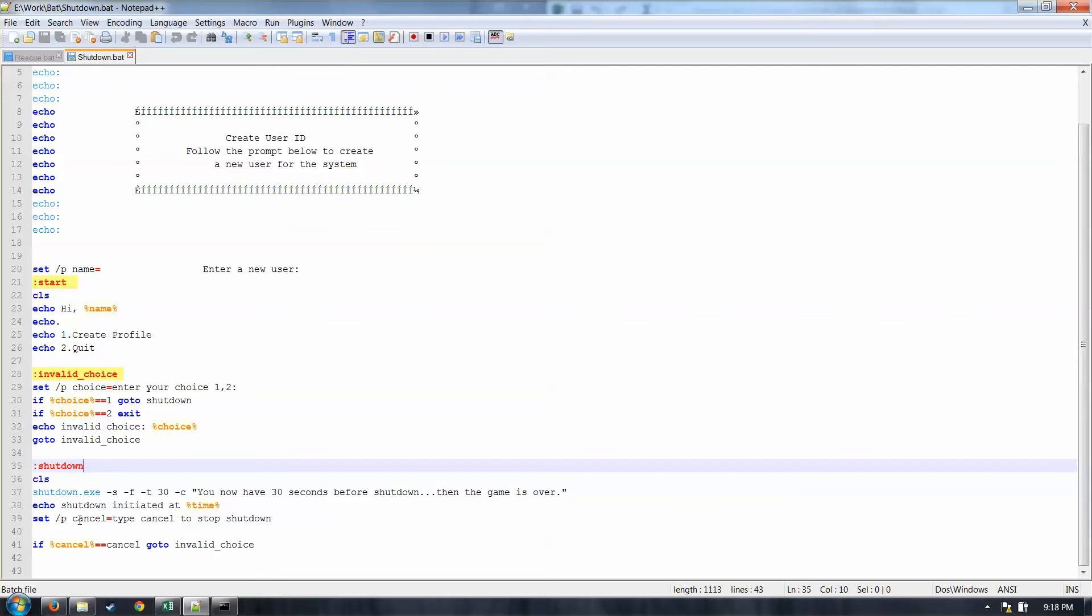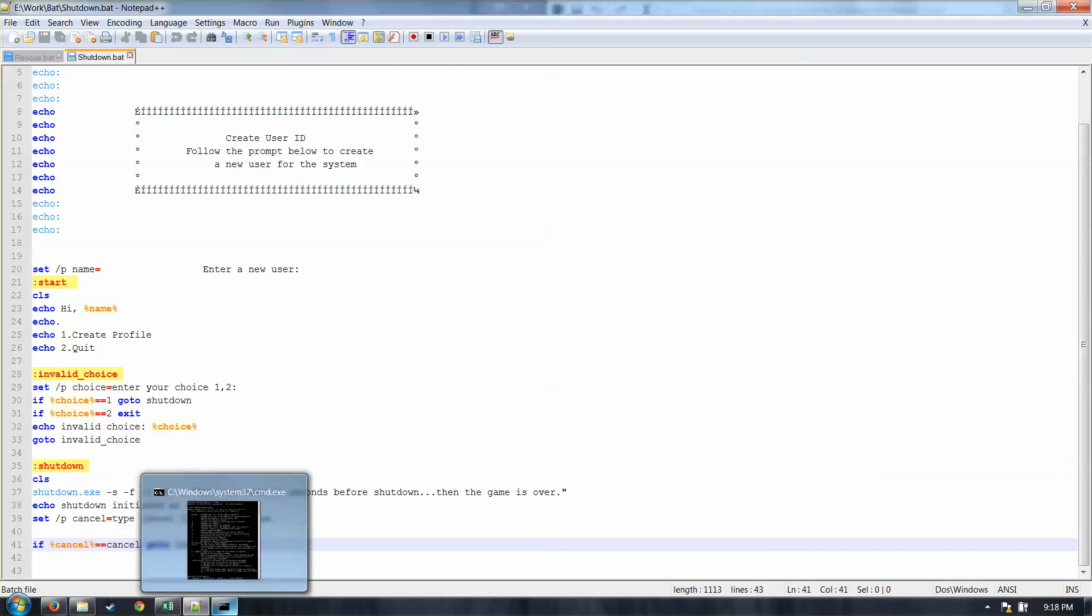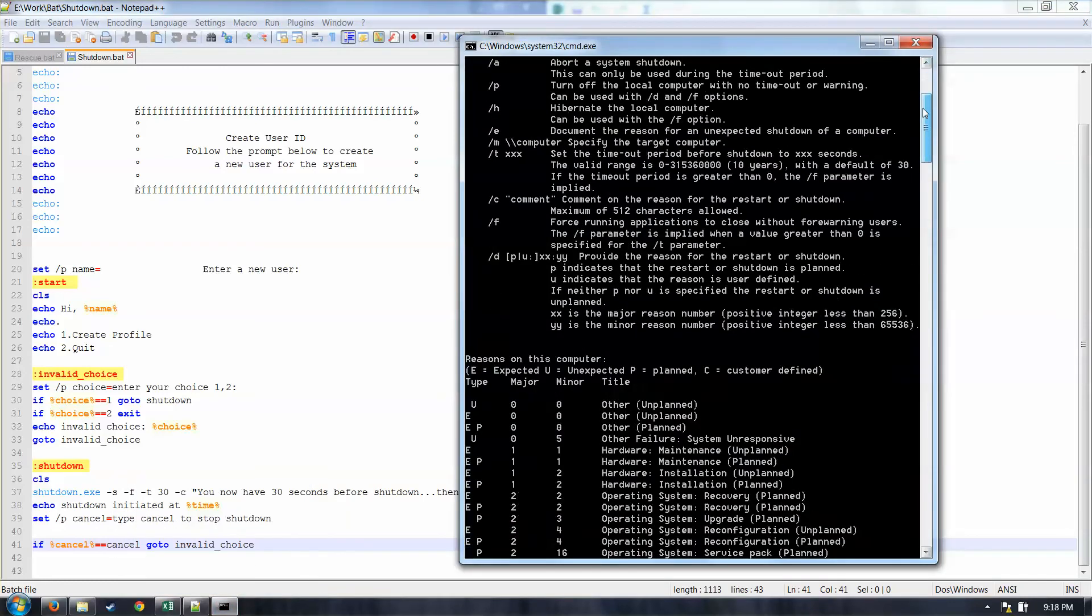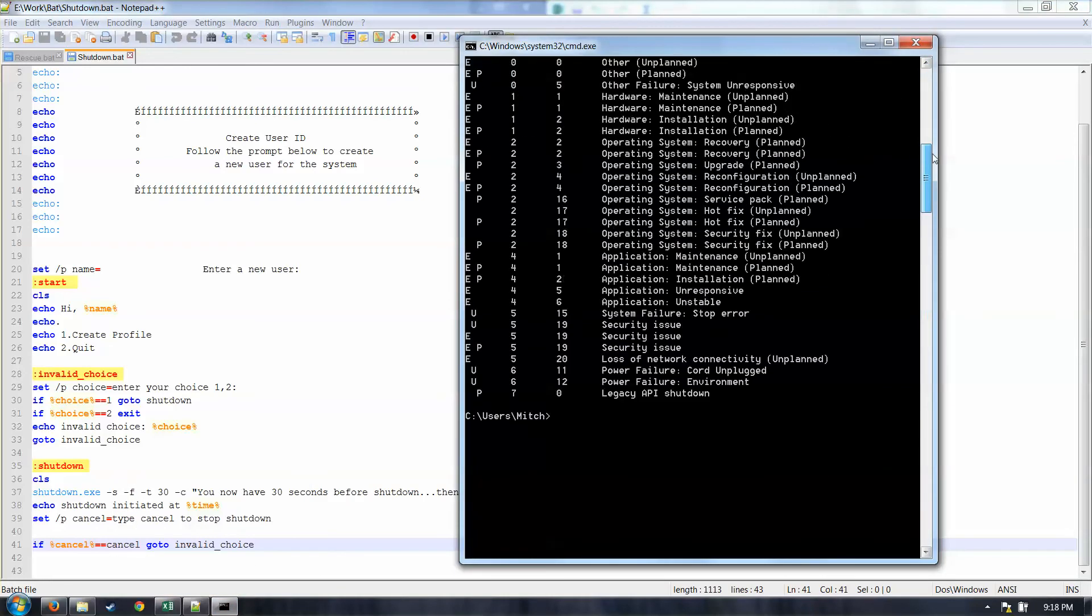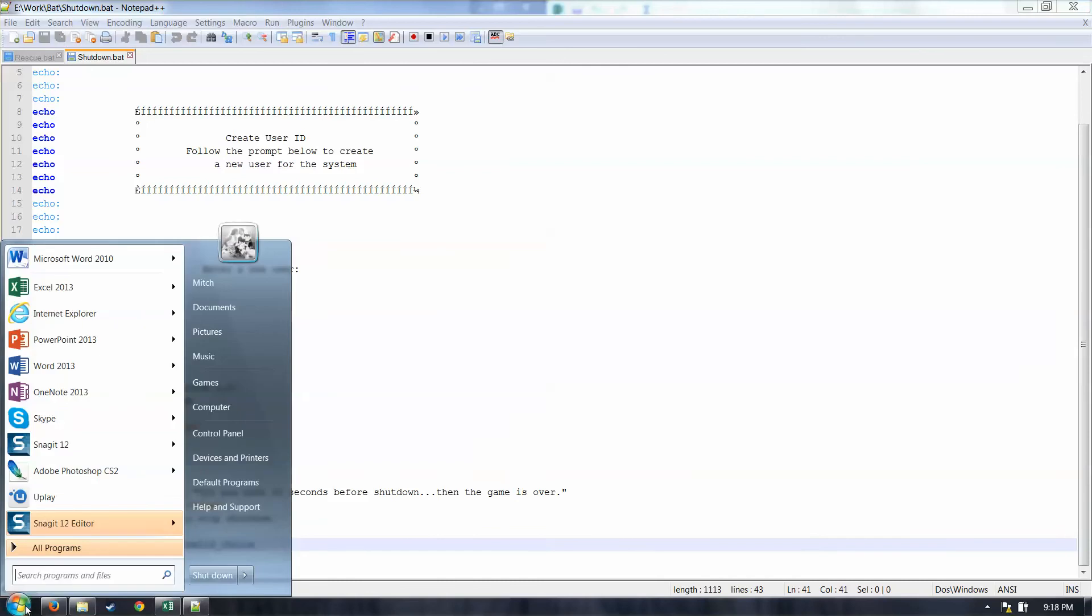Then it drops in and says, okay, it's initiated, and type cancel if you want to shut down. If you type cancel, I just have it set to loop to go back to invalid choice, and then you just loop through back and forth again until your computer shuts down. So really the only way to stop that, at least that I'm aware of, is the shutdown dash a into command prompt. So I'm going to show you that real quick here, how to get back in here, just in case you're testing this out and you don't want your computer to shut down.